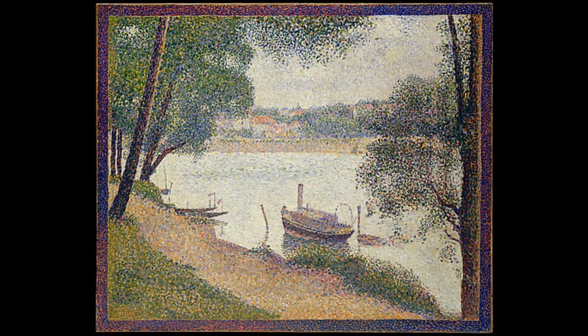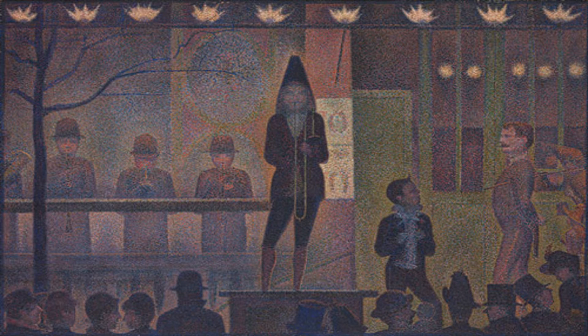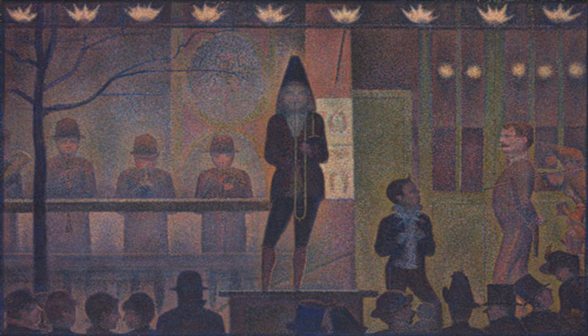This is a technique where you basically use your paintbrush to create dots to create an entire picture instead of using the usual brush stroke.